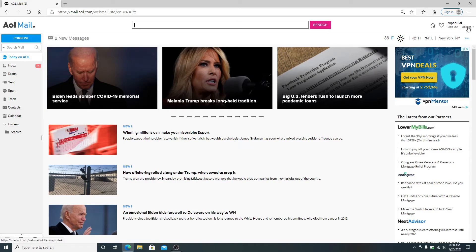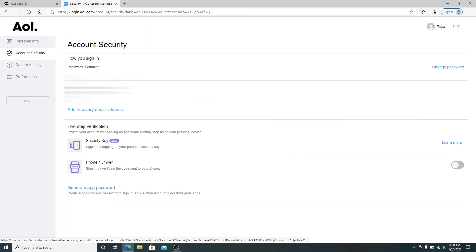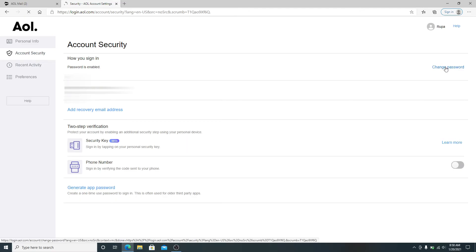From the left-hand side menu, click on Account Security. Under Account Security, in the 'How you sign in' section, right beside it you can see Change Password. Simply click on it to change your password.